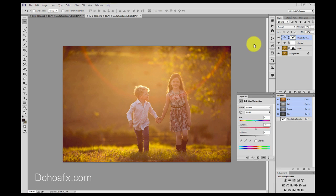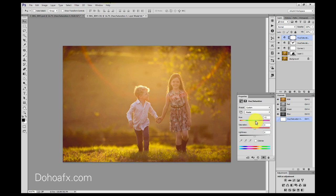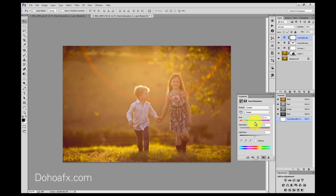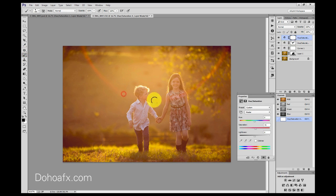Now I want to do another Hue/Saturation — this is really to taste. I'll drag the hue across to plus three and bring the yellow up a little bit. You could go the other way too — minus three — but I'll just go plus one so it's very gentle. I'll also add a little bit of saturation to the overall image, and we could even erase that off in areas if needed.